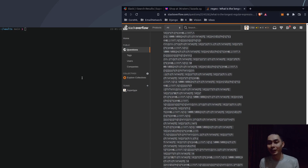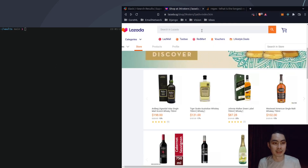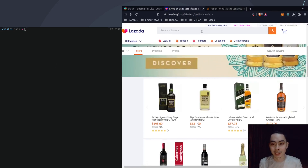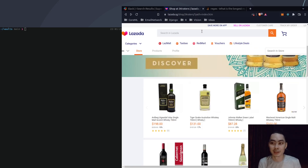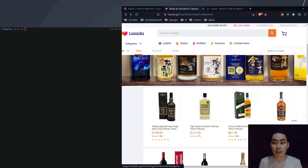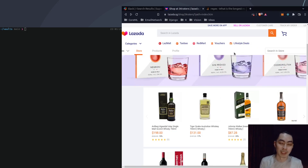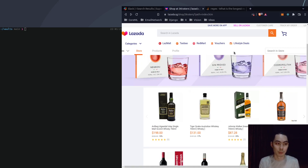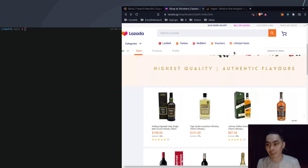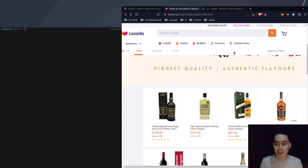Let's take a look at this site — Lazada.sg. Lazada, if you don't know what Lazada is, is an e-commerce site, one of the largest in Asia — in Indonesia, Singapore, Thailand, and all these different places. I live in Southeast Asia. And this is the site of a wine and alcohol seller.